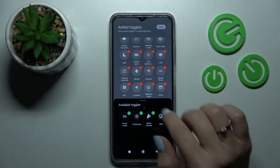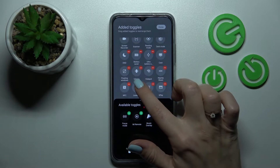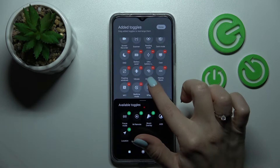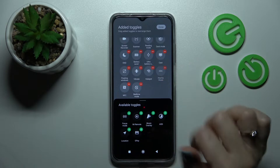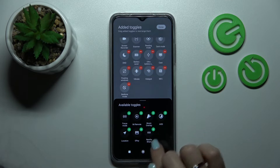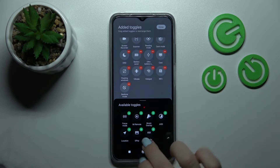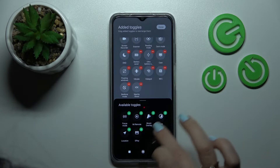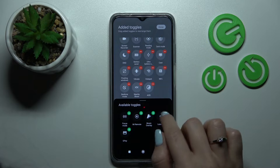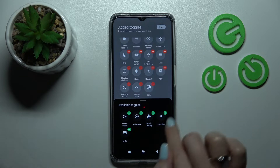If you want to remove some of them, just click on the minus buttons. If you want to add icon options, click on the plus buttons in the upper right corner of each icon.